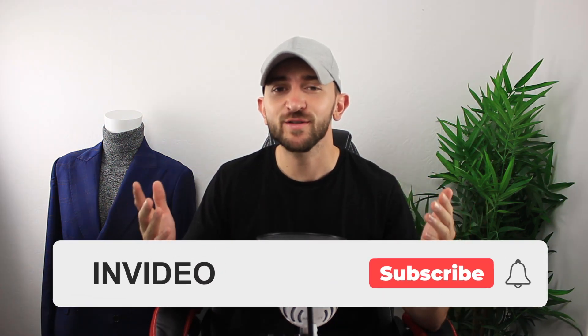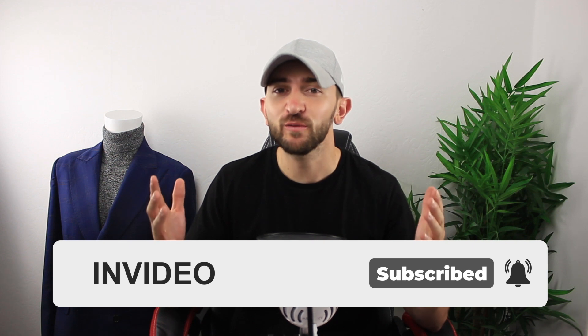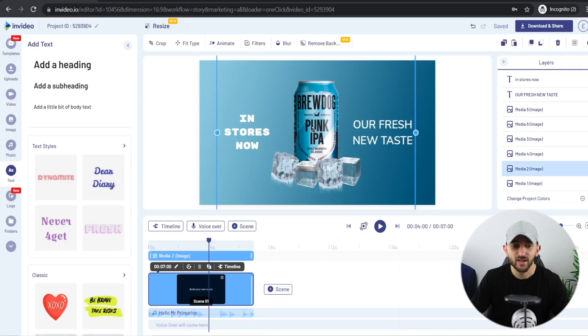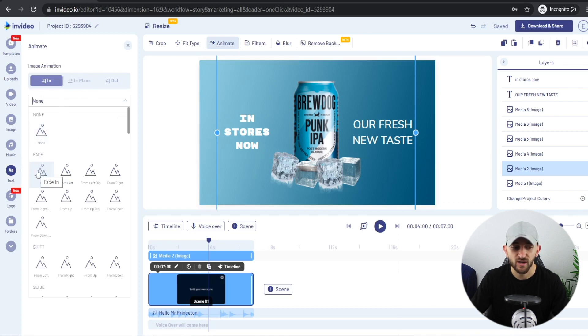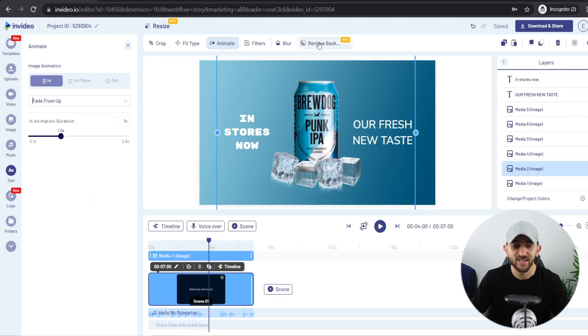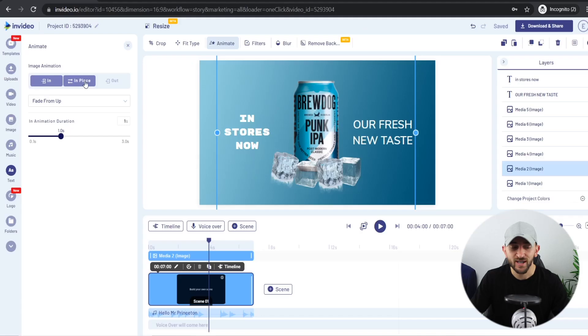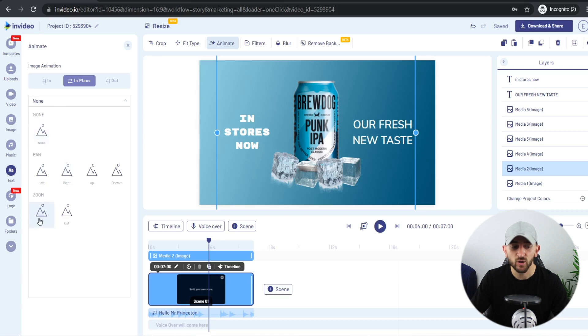If you're receiving value from the video so far, make sure to subscribe and give the video a thumbs up. First, we're going to add animation to the main product — click on it, go to Animate, and under the In animation choose From Up, so the can flies in from above. Then click In Place and choose Zoom In, so the can gradually gets bigger as the video plays.